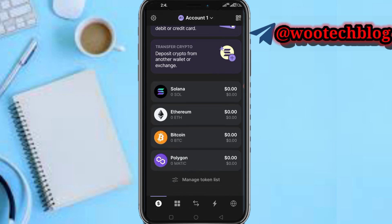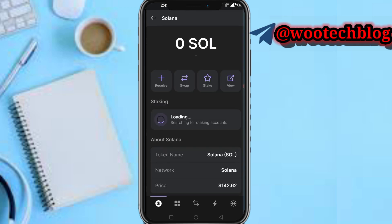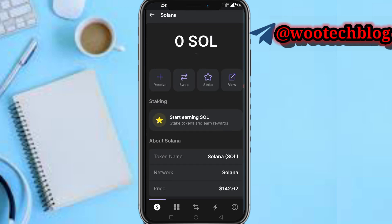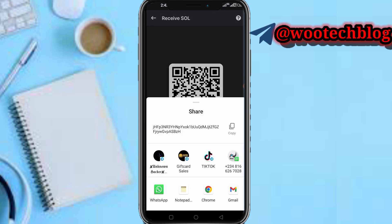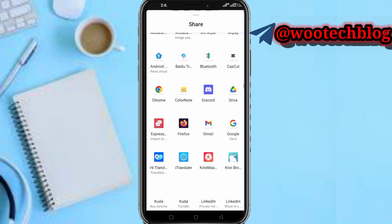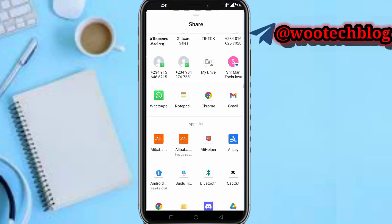Or you can scroll down, see Solana, tap on it, then tap on Receive and copy your wallet address. Both options will actually work. You can also tap 'Share Address' and share it on WhatsApp, Telegram, or any other platform.